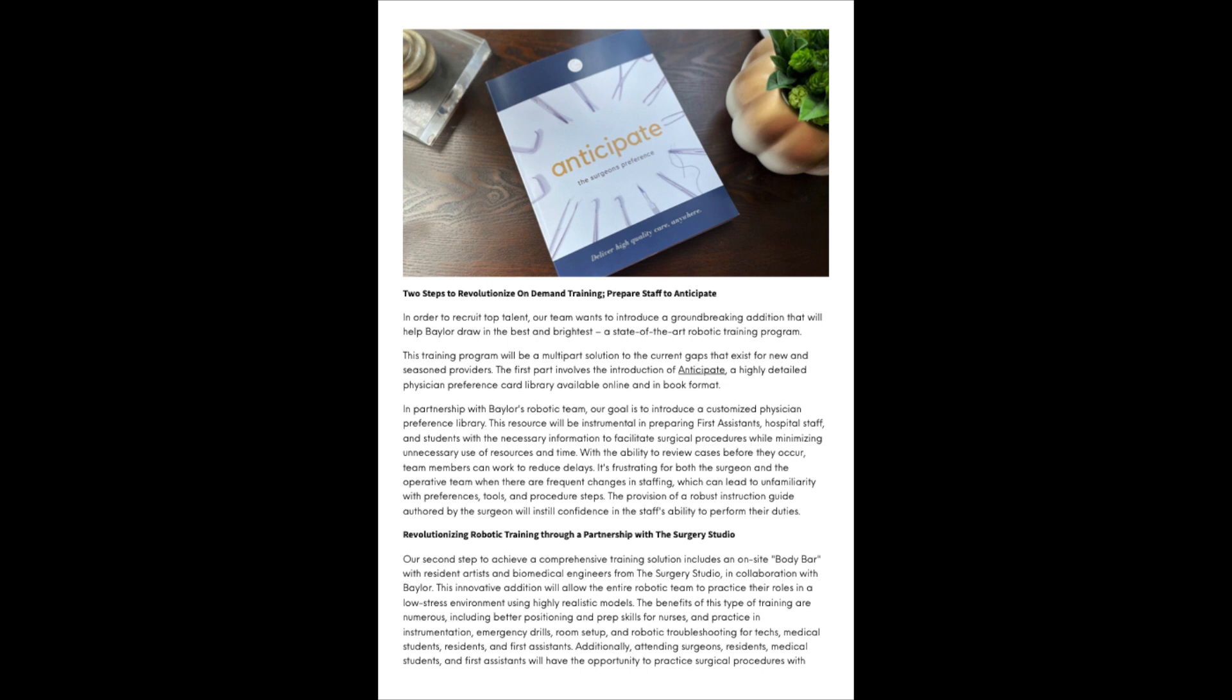How do you maintain surgical team satisfaction while building your resource pool? With an on-site, hands-on training center that allows interested providers the opportunity to practice on simulators as often as needed in their own time to become proficient. Two steps to revolutionize on-demand training: prepare staff to anticipate. In order to recruit top talent, our team wants to introduce a groundbreaking addition that will help Baylor draw in the best and brightest. A state-of-the-art robotic training program.